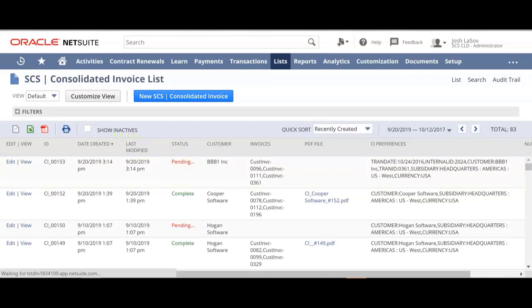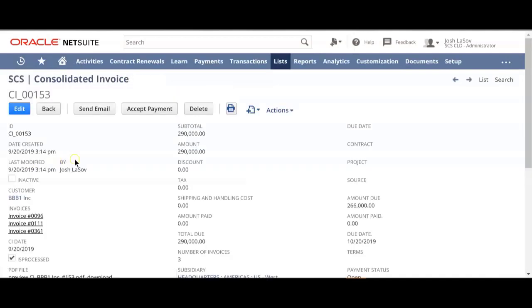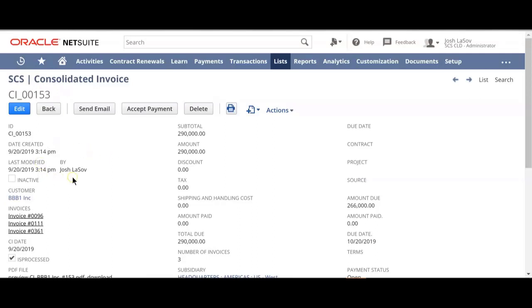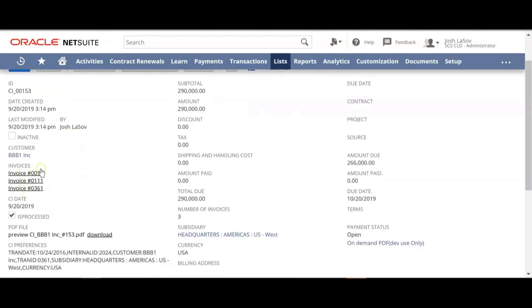Let's go ahead and refresh our view. Now that's been completed, so I want to open up the record. Like any form in NetSuite, if you want this to look and feel differently, that's totally possible. I can see that I've been issued a consolidated invoice number, I can see information about when it was created or modified, and I can see what invoices make up this consolidated invoice.